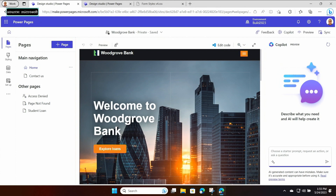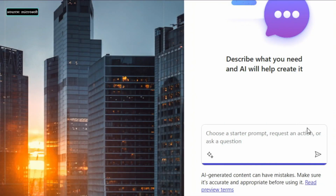Let's start right here in our low-code design studio. Over here on the right, we've added a Copilot window where Copilot is always available and ready to assist me. I'm going to zoom in and ask Copilot to create a product page for a student loan application.